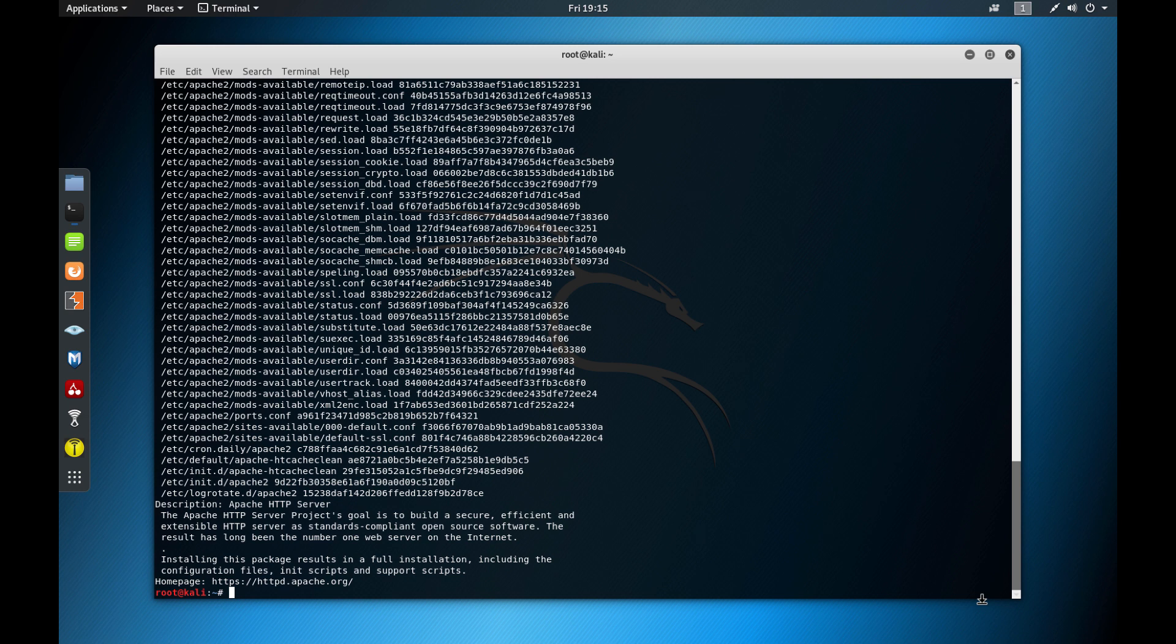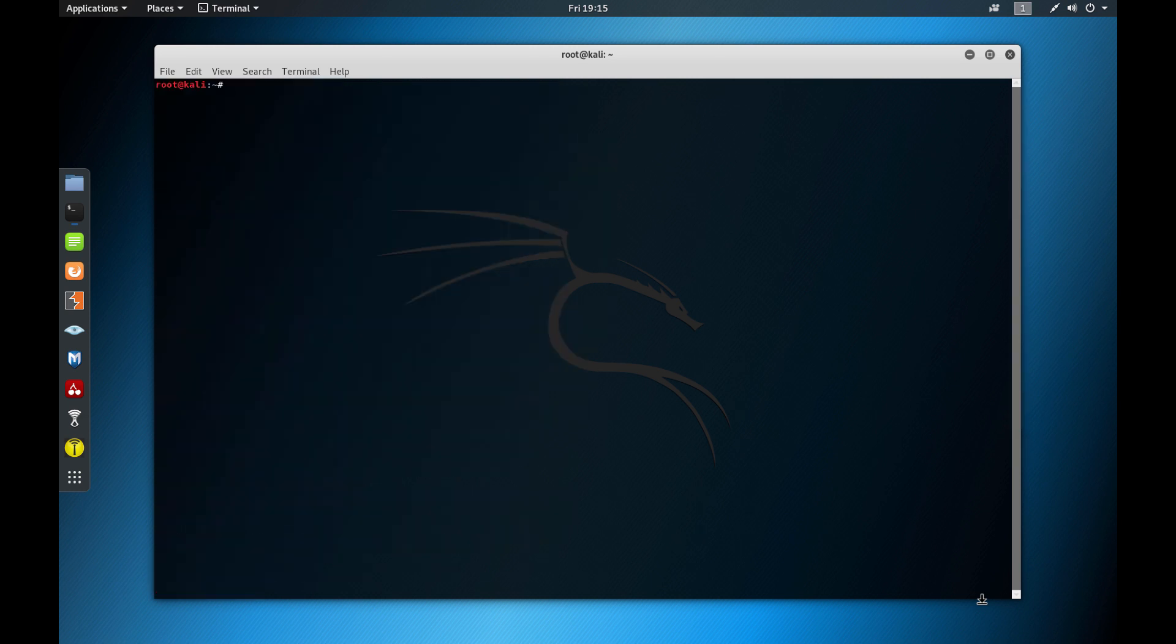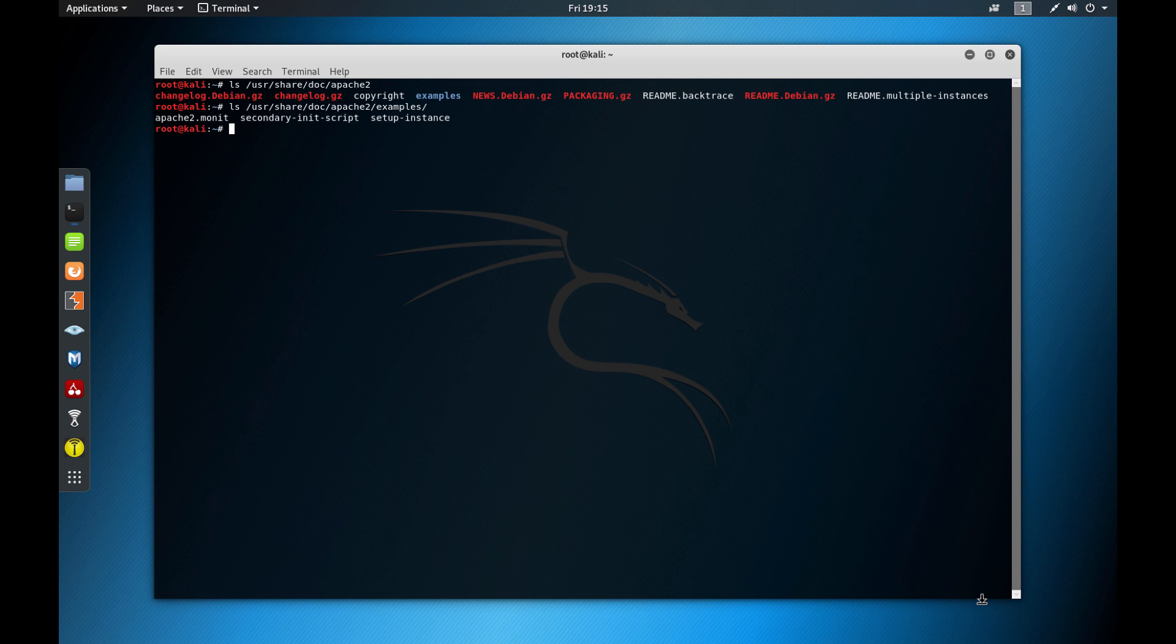You may find sample configuration files or templates under this other directory here. So if you go to /usr/share/doc and Apache 2, let's see if you have a folder example. Yes, we do have here. So then you do /examples. So yeah, we have a couple examples here, like Apache 2 monitor, the init script and the setup instances. This can also help you a lot with that. You could use them to help you to create your own configuration files, for example.